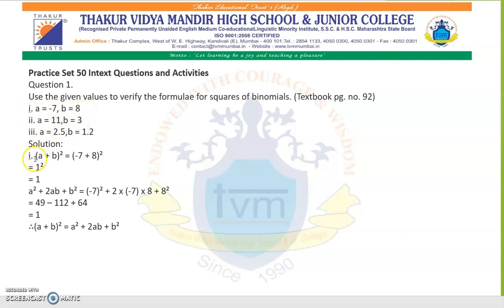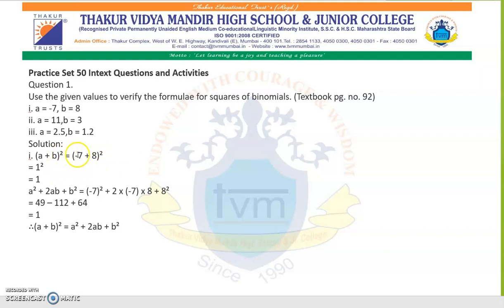Question number 4. First, we substitute the values in the left-hand side of the formula — you can start from either side. So, a plus b whole square: value of a is minus 7, b is 8. Minus 7 plus 8 gives us 1, and the square of 1 is 1.